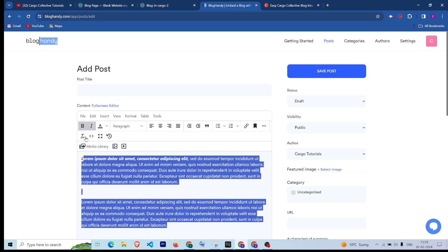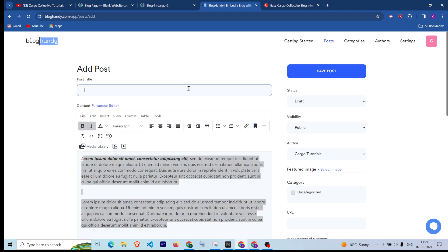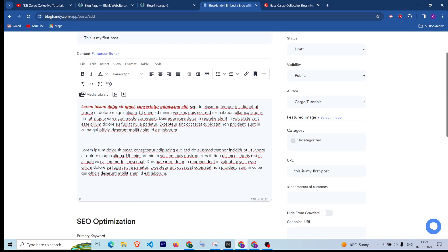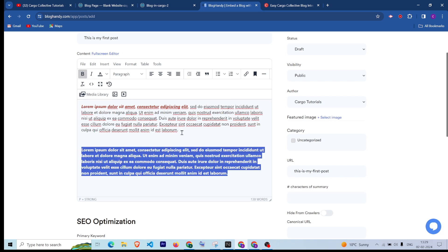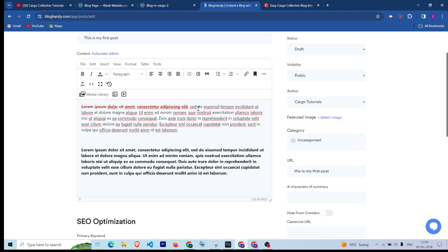I already added a post, that's why it is showing here. You can give the post a title here and the post description here — this is dummy lorem text which I have added. You can customize the text from the editor, and if you want to add an image you can add the image as well in the blog post.